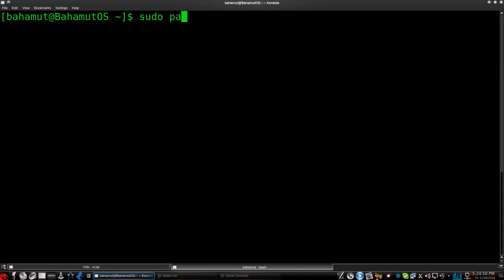Let me do sudo pacman-s, and this is just a search. If you're not familiar with how to use pacman, refer to my video pacman 101 for beginners, right?